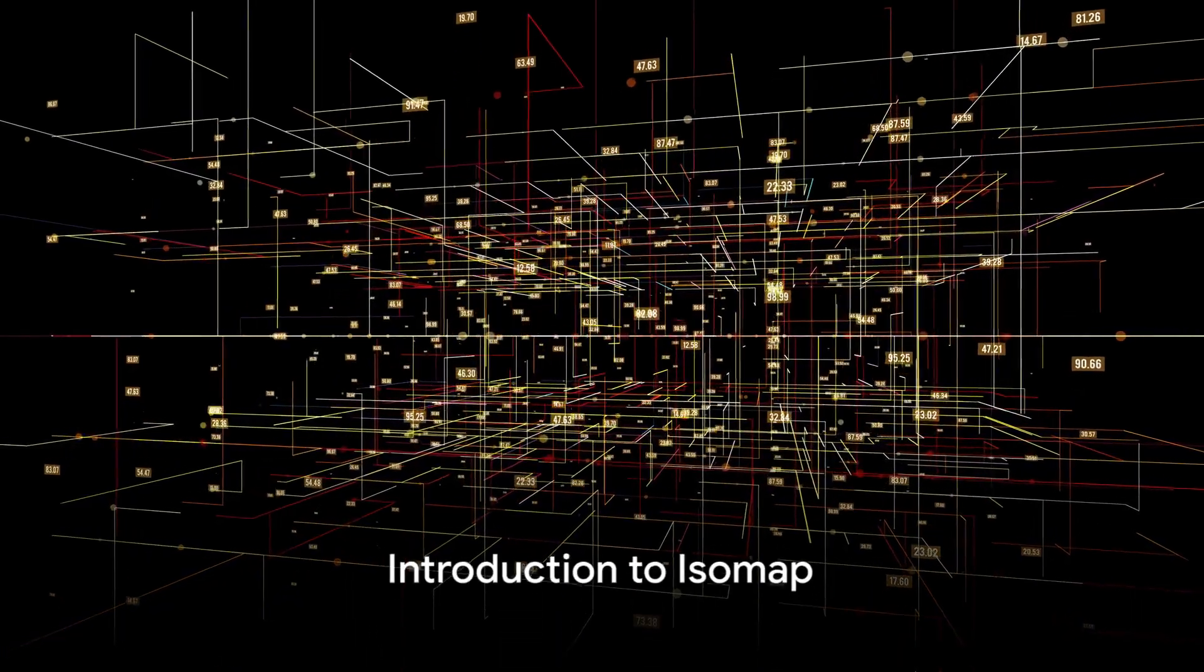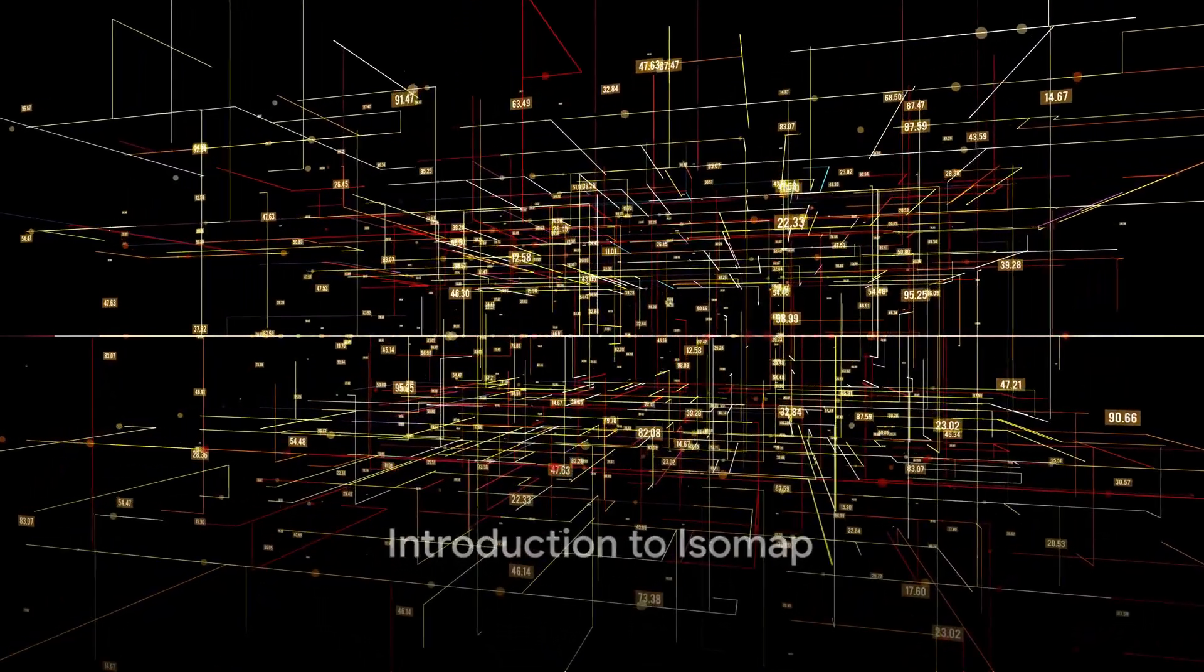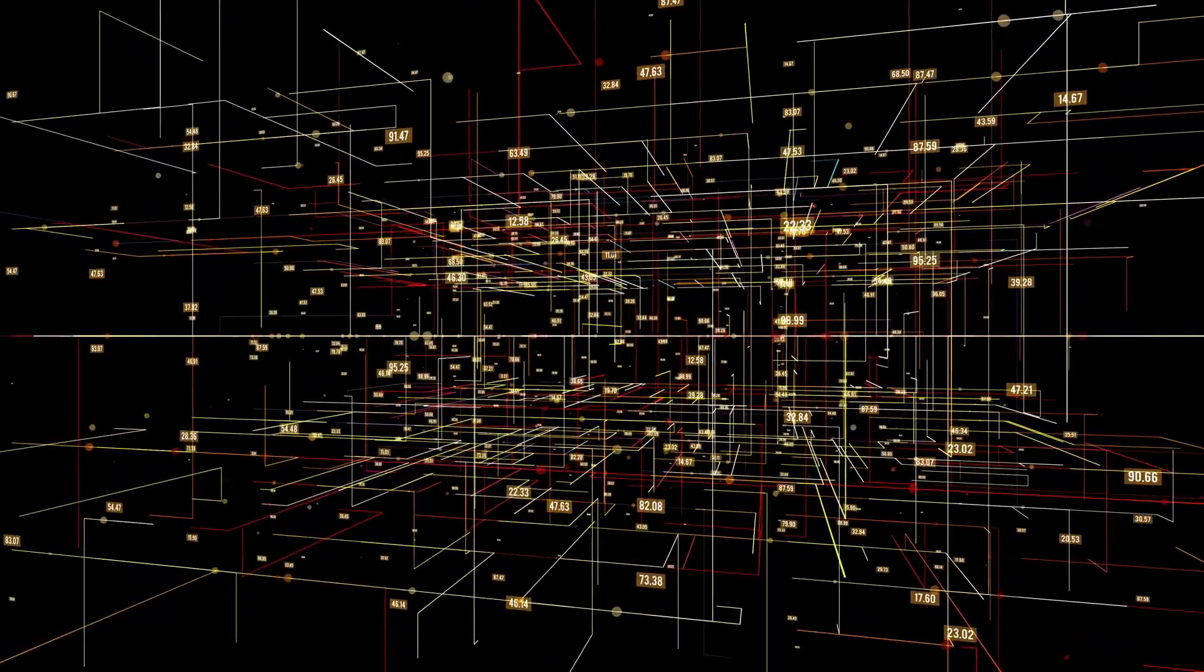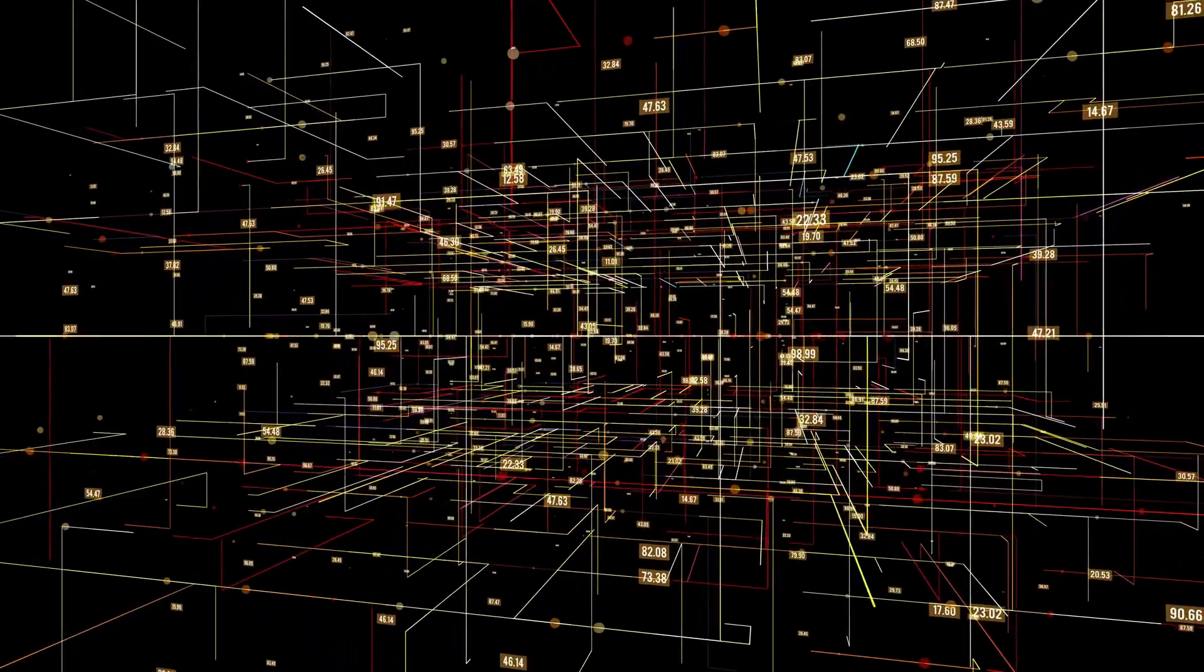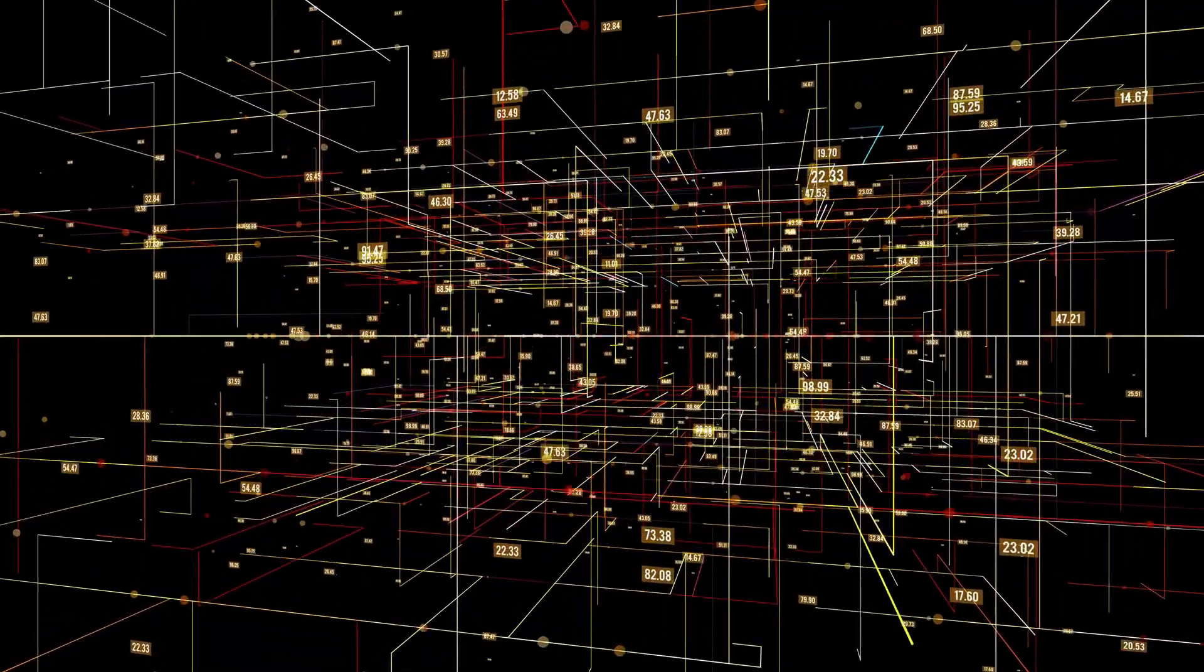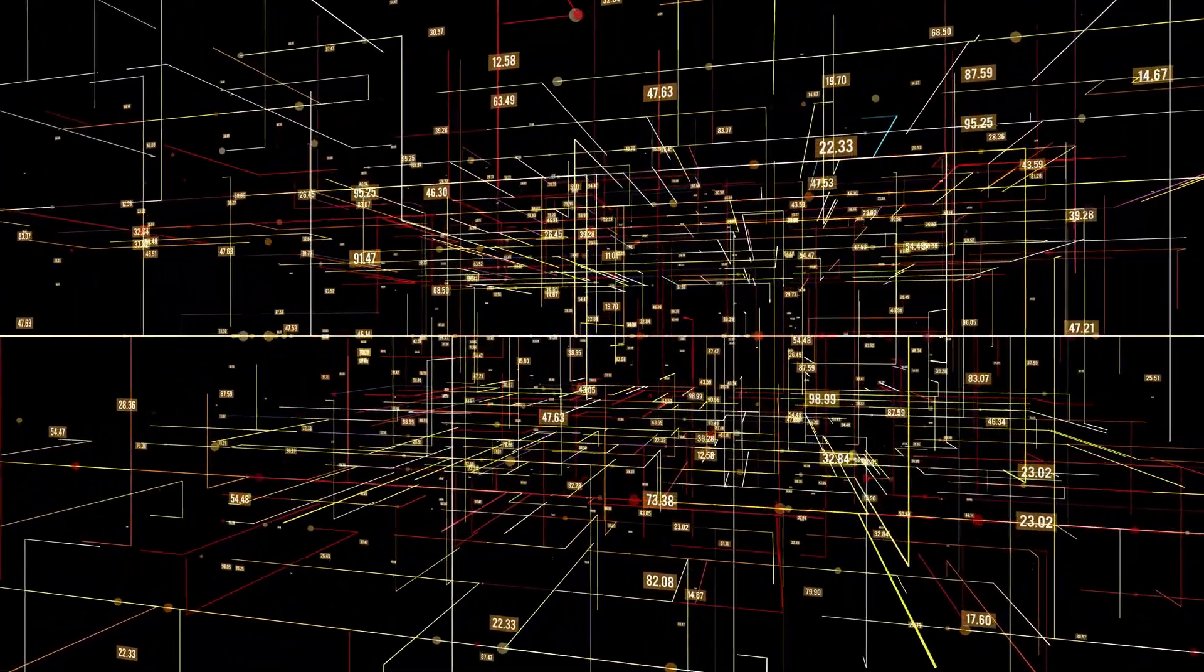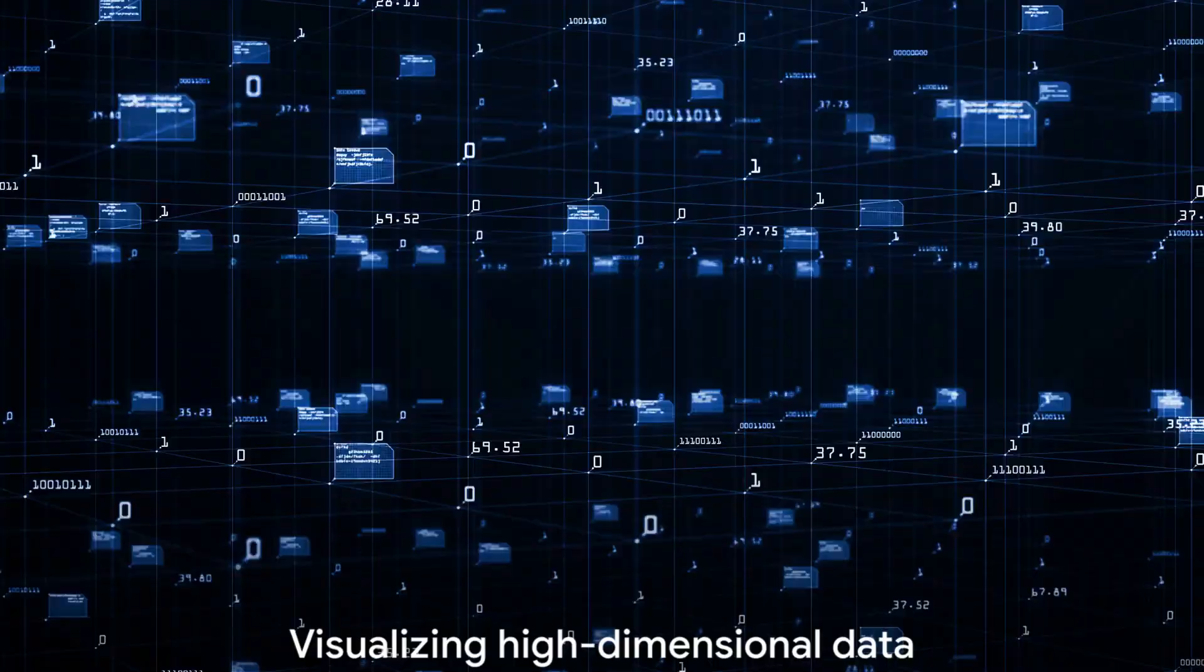Have you ever wondered how isomap works in machine learning? Today, we delve into the intriguing world of isomap, a technique that has revolutionized the way we perceive high-dimensional data.